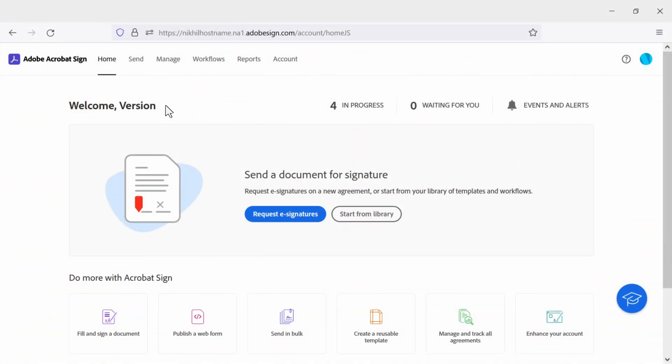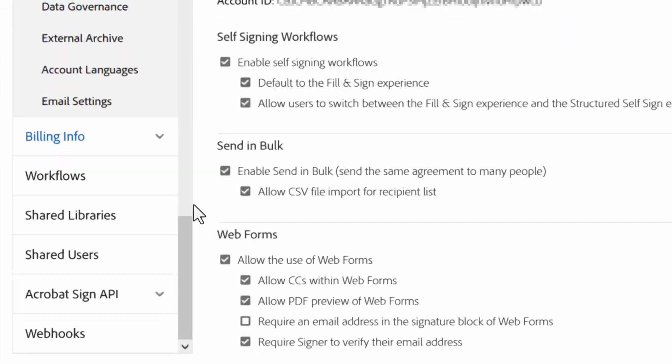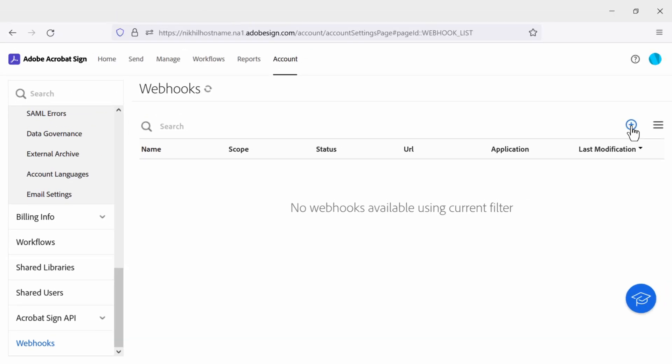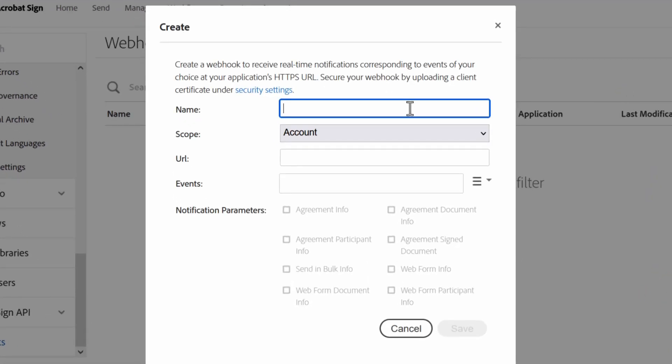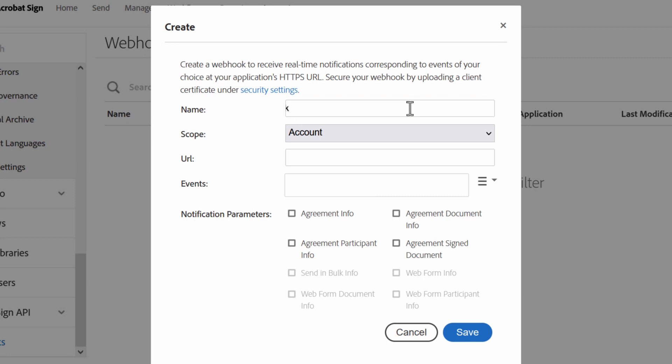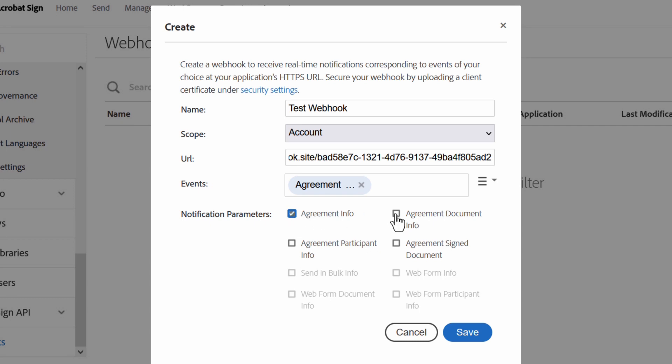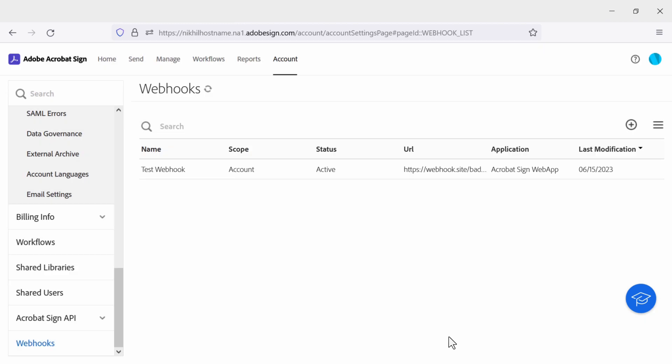Now, log in to Adobe Acrobat Sign Web UI and go to the Account tab, then Webhooks, and click on the plus to create the webhook. Once I am here, I can provide the name, scope, webhook URL that we copied previously. Then we can select and subscribe to the events and notification parameters we would like. Now that that's done, hit Save.